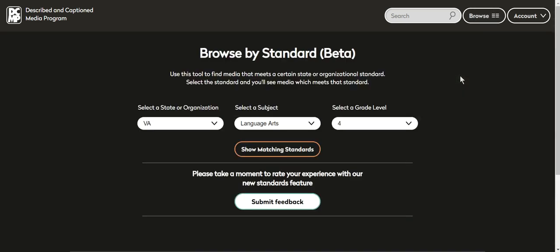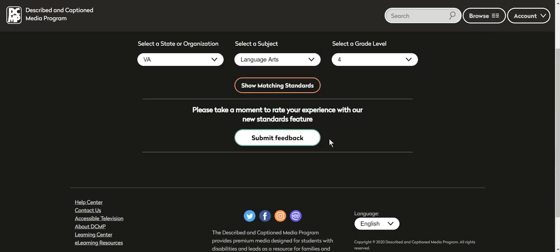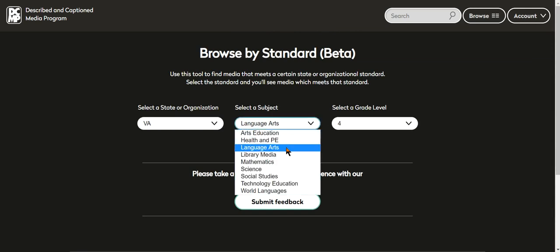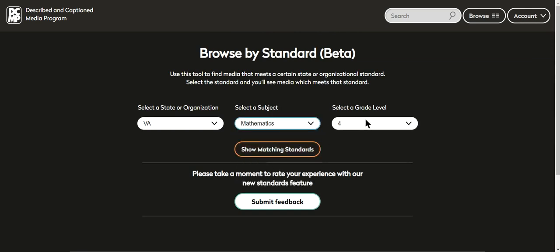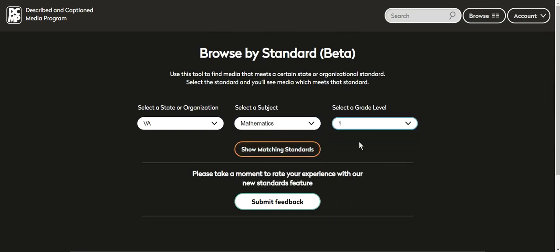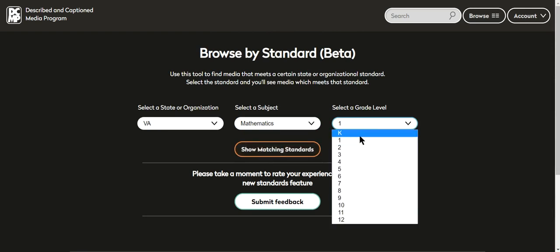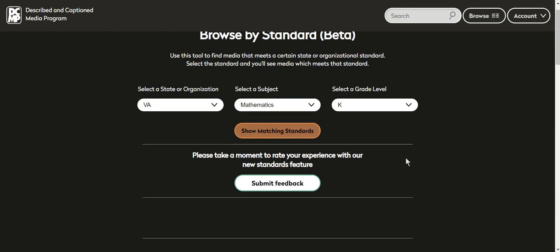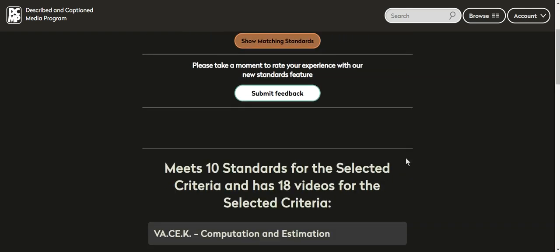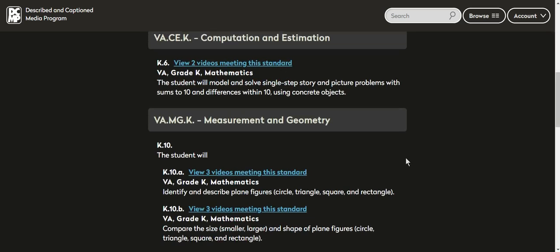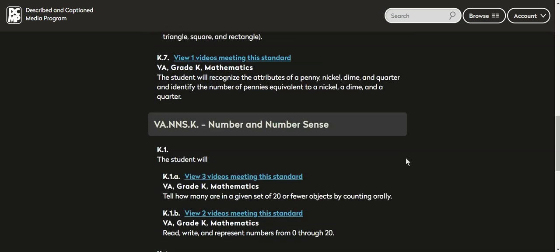Let's go ahead and do another standard. Let's pick math. I have a lot of early math learners. Let's go kindergarten. So scrolling down, there are 10 standards for math and 18 videos. Not that many, but that's okay.